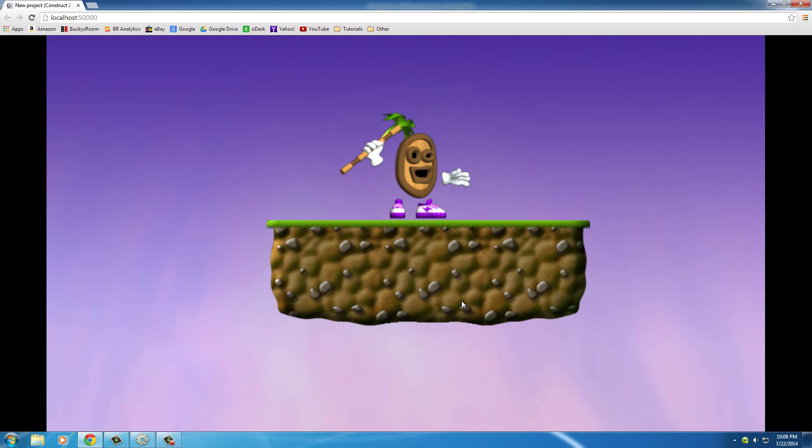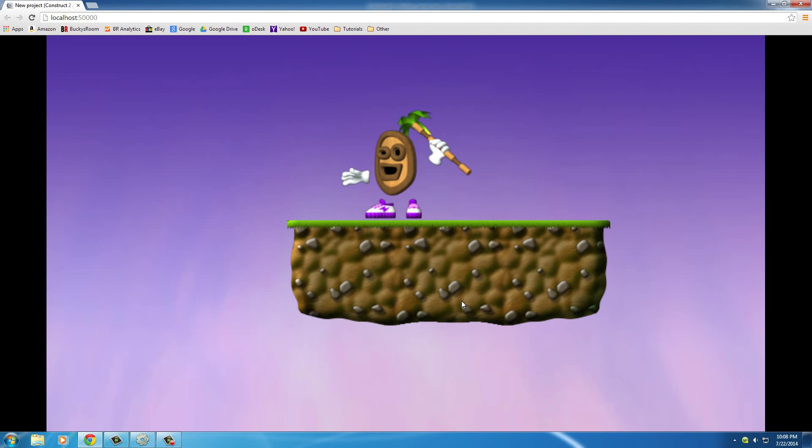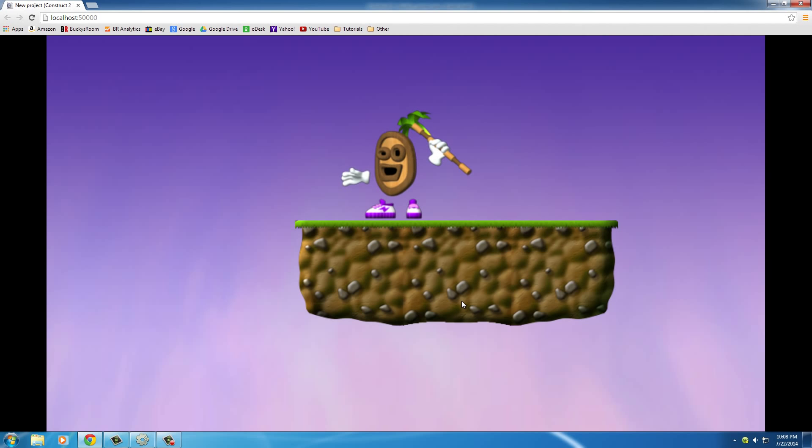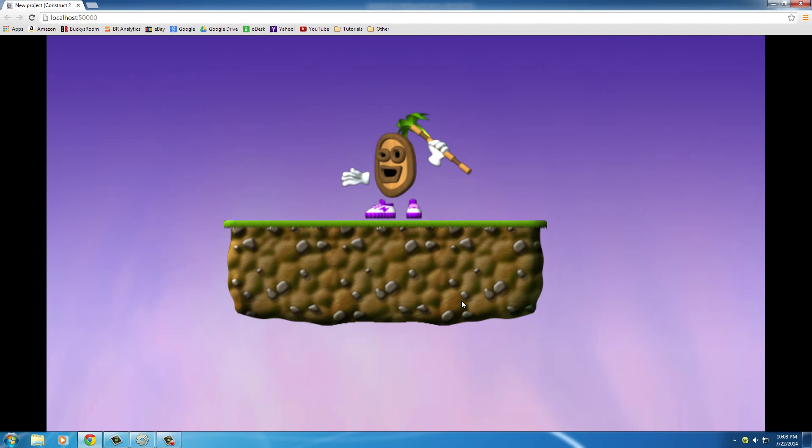This is his default animation. I'm going to press left - he looks left. I'm going to press right - OK, nothing is happening.